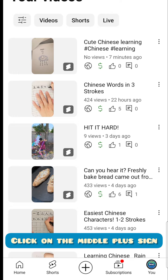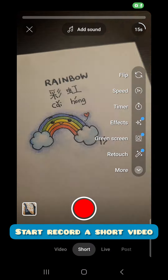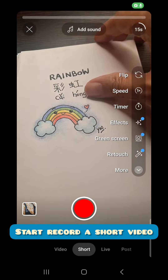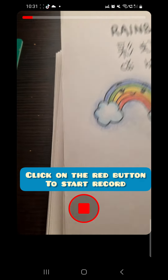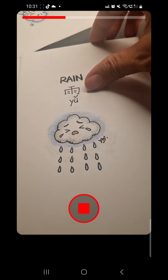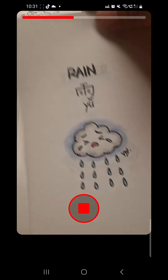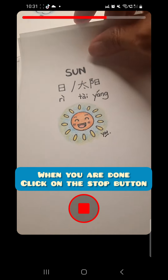Click on the middle plus sign to start recording a short video. Click on the red button to start recording. When you are done, click on the stop button.